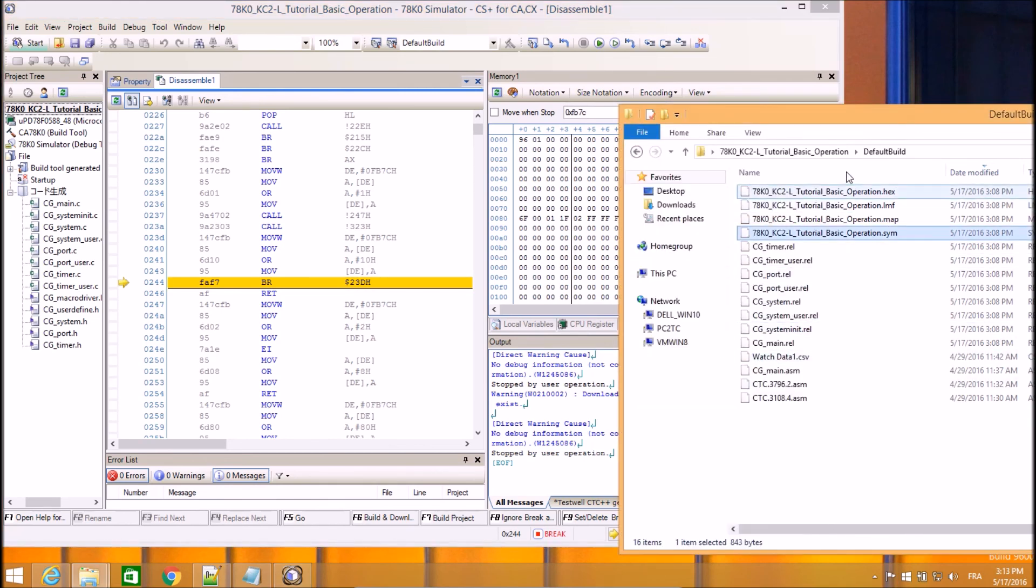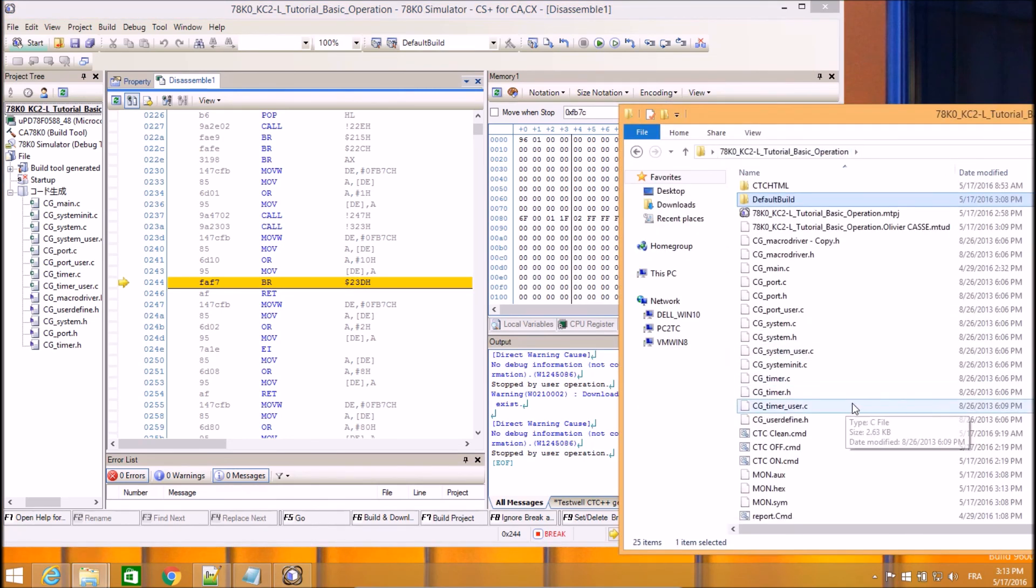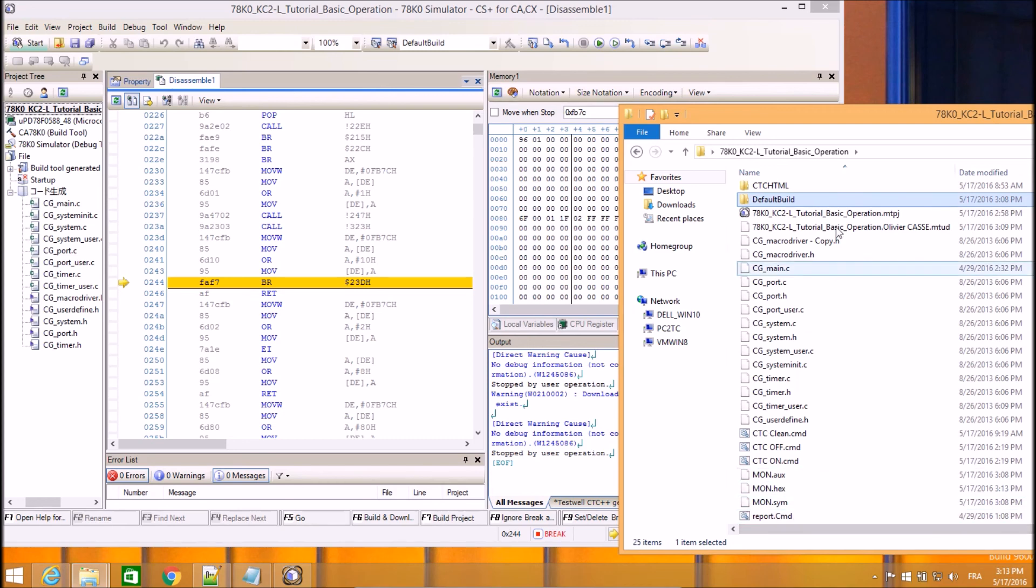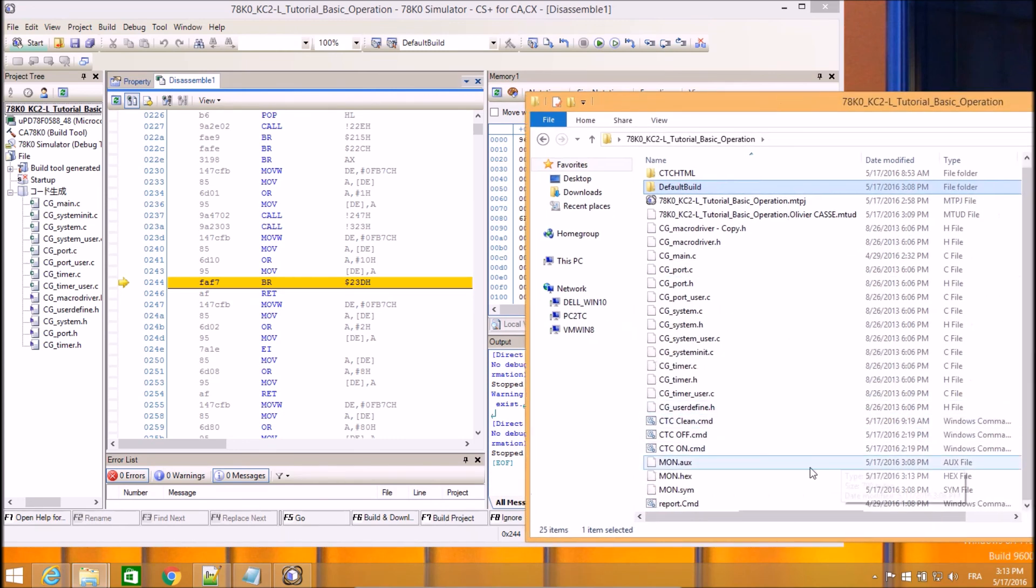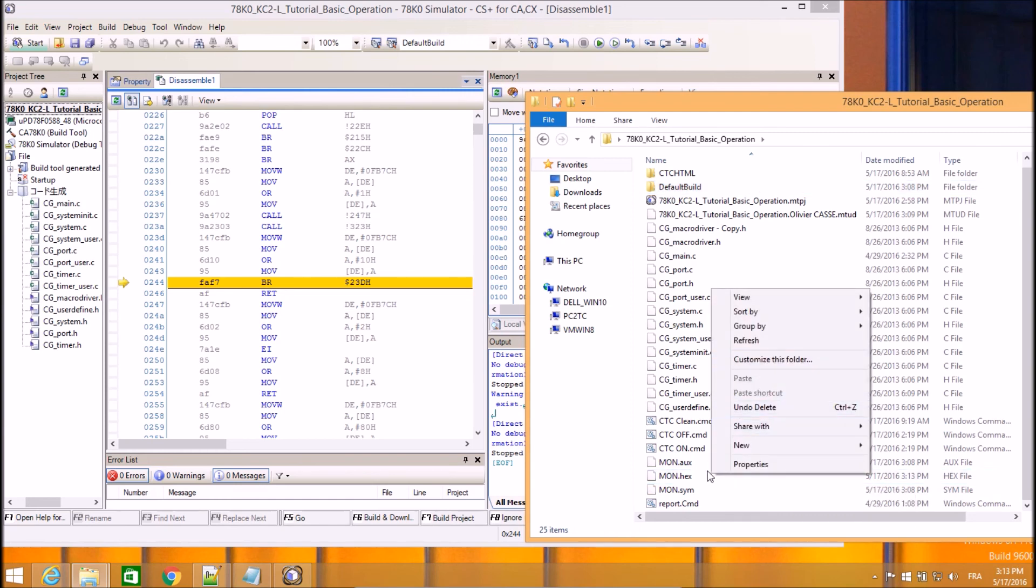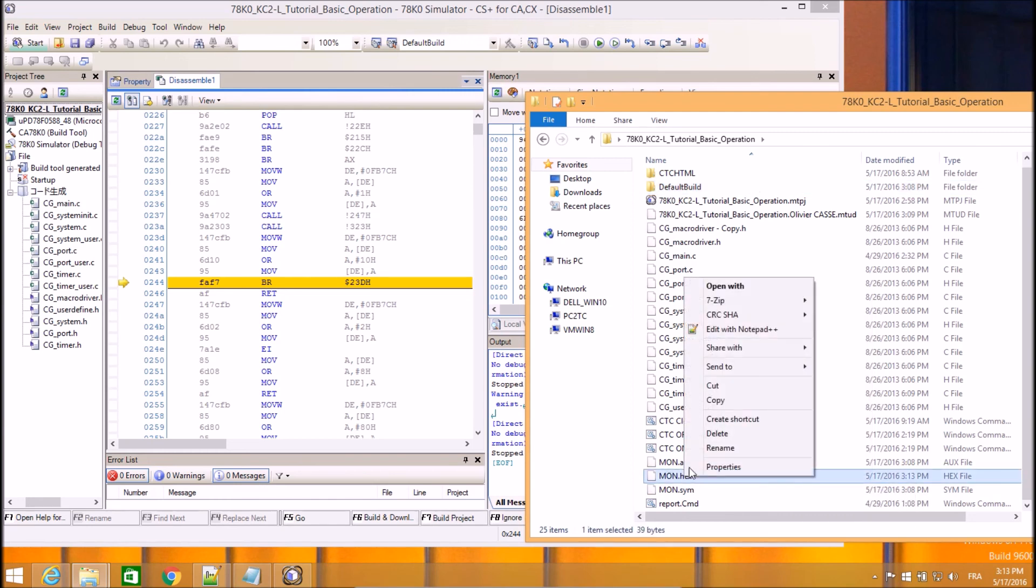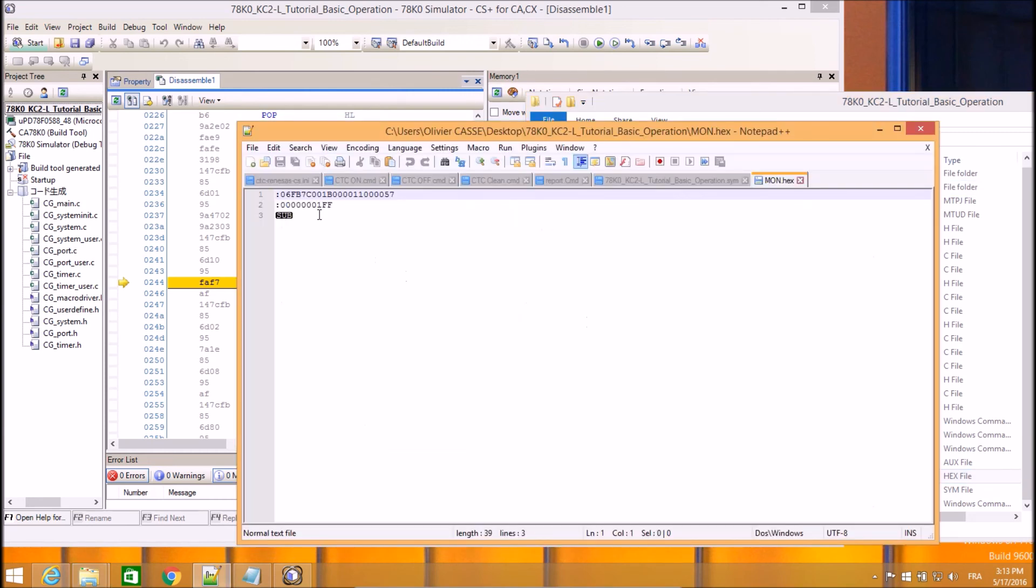So normally now, if I go back to my folder, I have mod.sim, mod.ox and just created a mod.x file. If we have a look inside this file, it's IntelHex format.